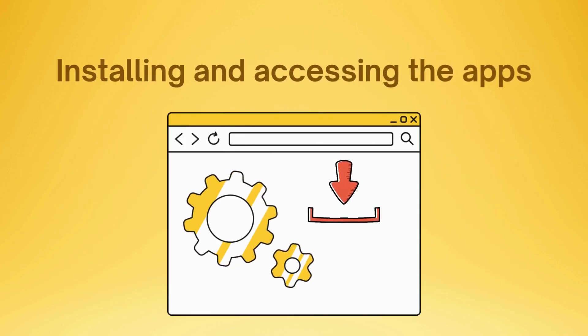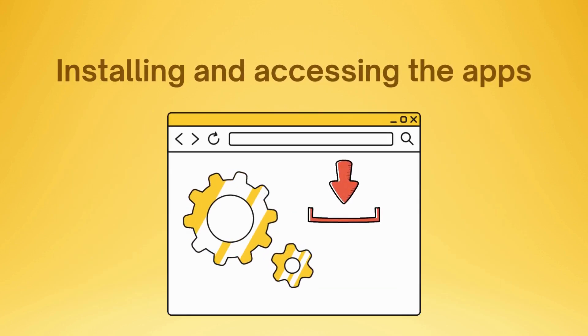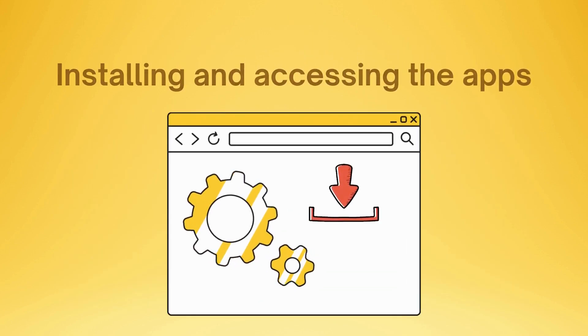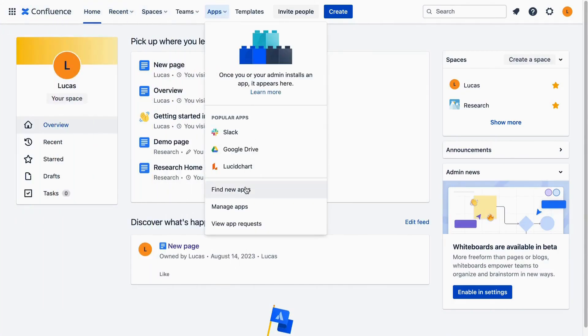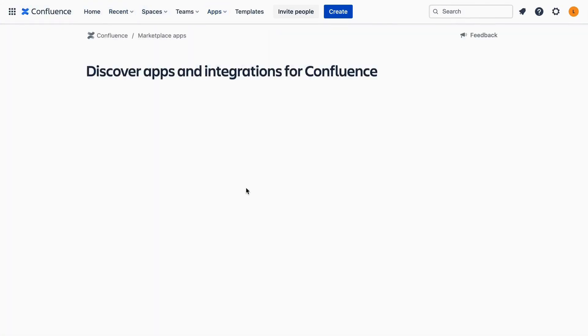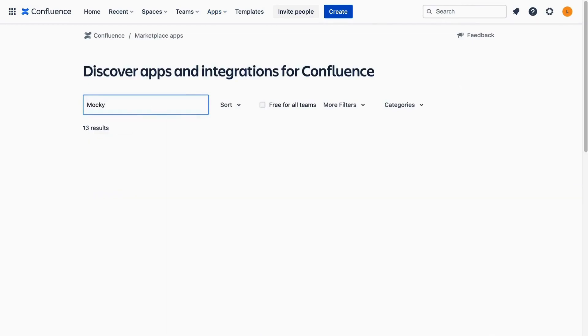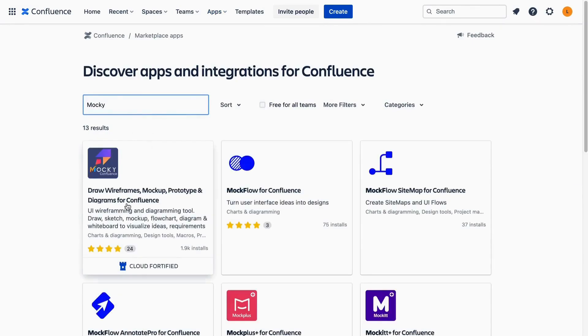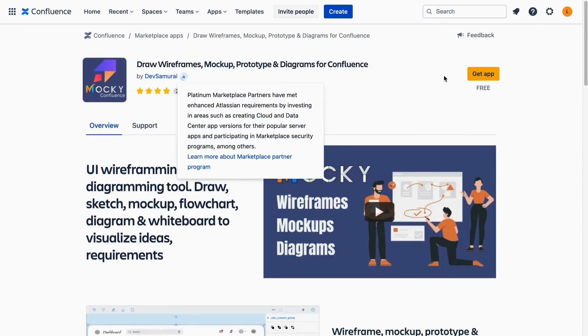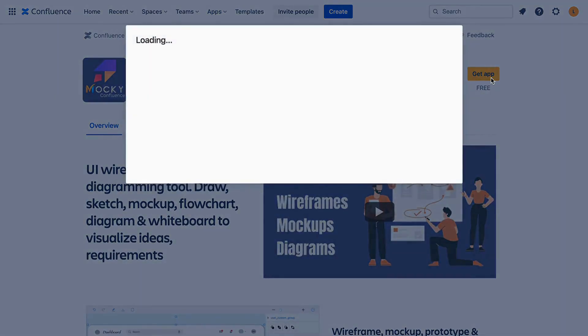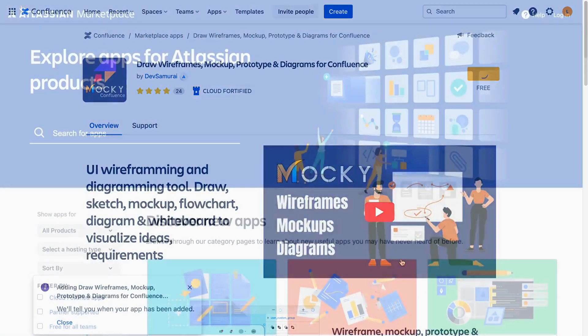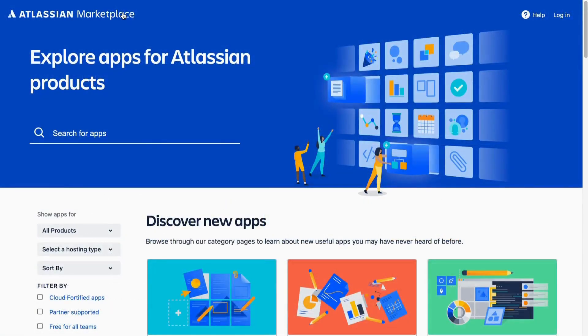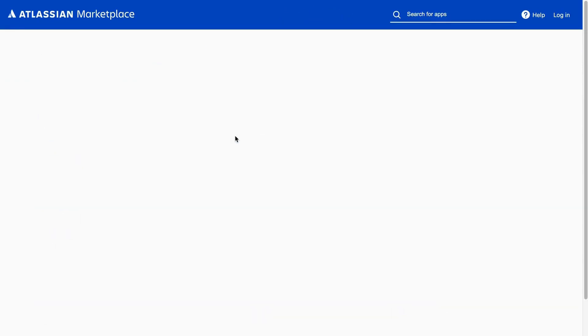First, let's see how to install and access Maki and Gliffy. The installation process is similar. You can get the apps while on your Confluence. Navigate to Apps, then choose Find New Apps. Just type in the app name and you will be able to install it. You can also install Maki or Gliffy by searching for them on the Atlassian Marketplace, but remember to choose the right version for Confluence.